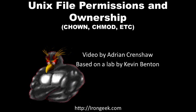This video tutorial will be on the basics of setting up Unix file permissions and ownership. We're going to cover the basics of commands like chown, chmod, etc.